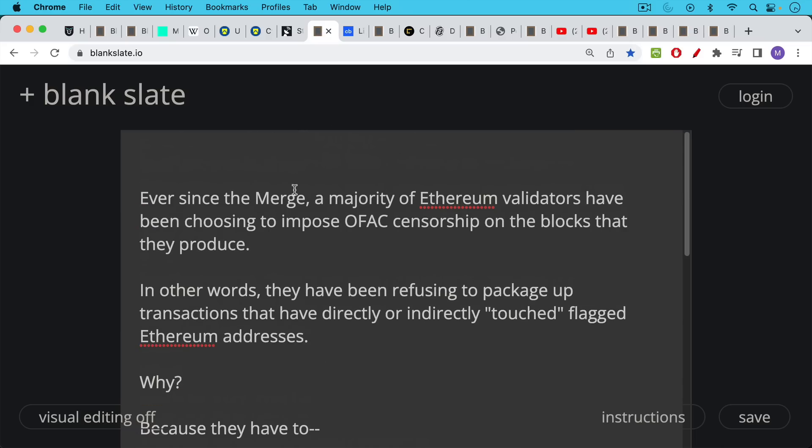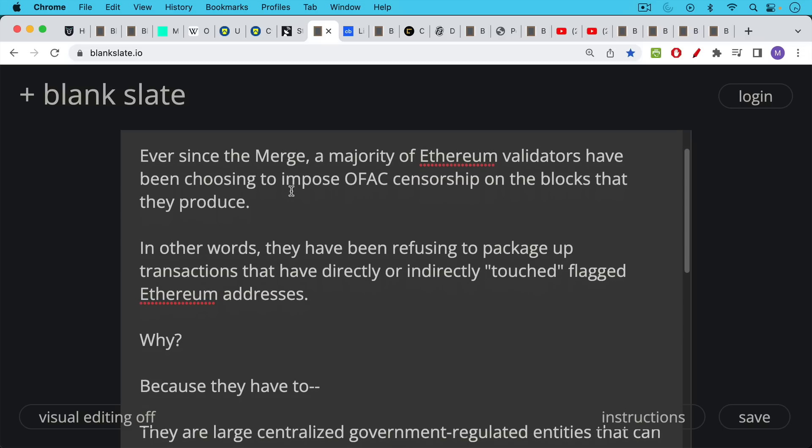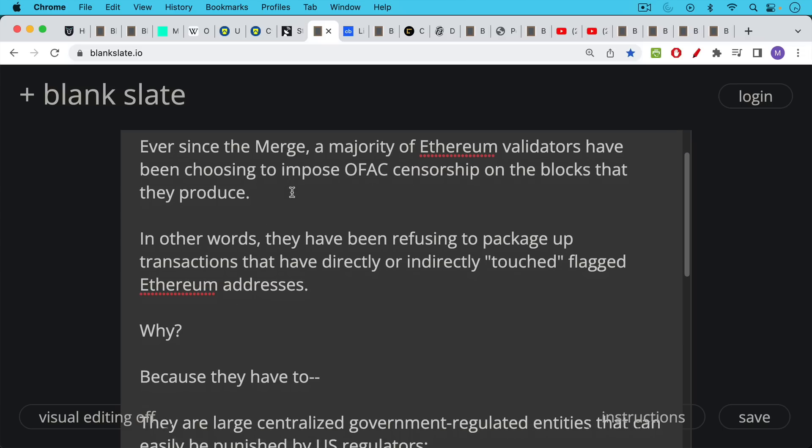What is happening is ever since the merge, a majority of Ethereum validators, or at least a majority of the blocks, have been imposing OFAC censorship on the blocks that they produce. In other words, they've been refusing to package up transactions that may have directly or indirectly touched these flagged Ethereum addresses that we showed you.